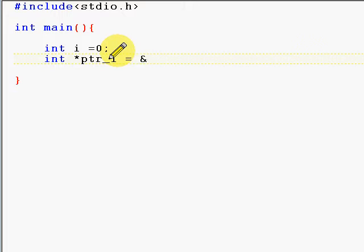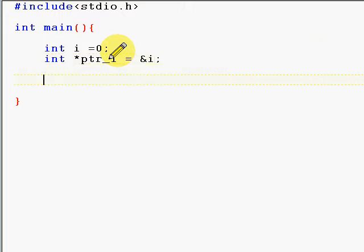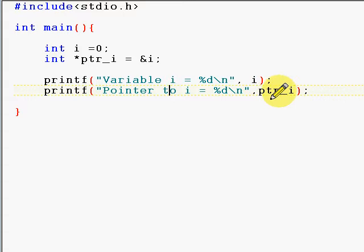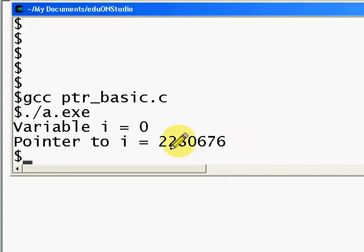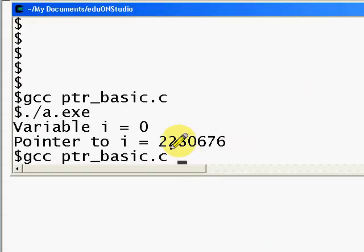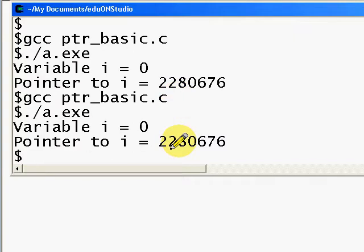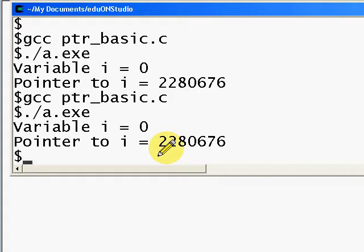Then we're going to print both the integer as well as the pointer. Here we have printed the value of i and the value of the pointer. Let's execute this program. Now the value of i is zero whereas the pointer to i is the address where i is stored.